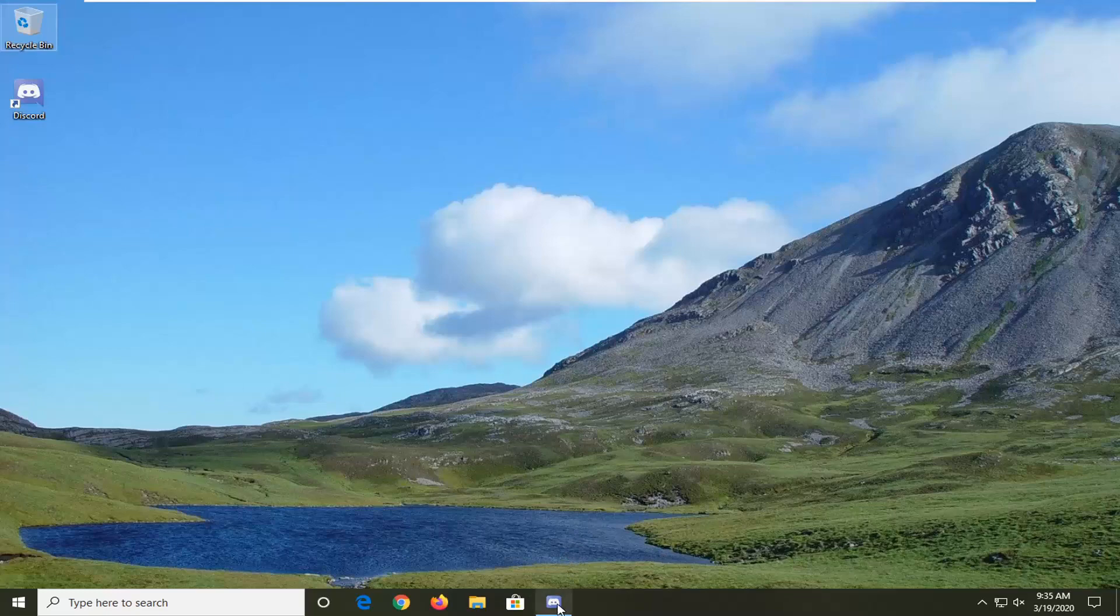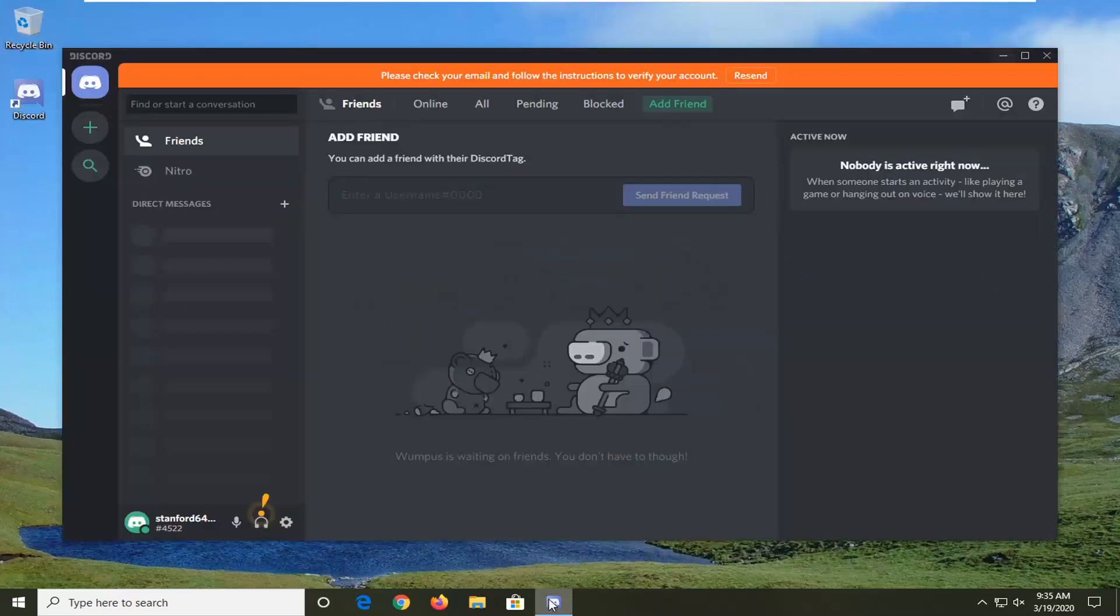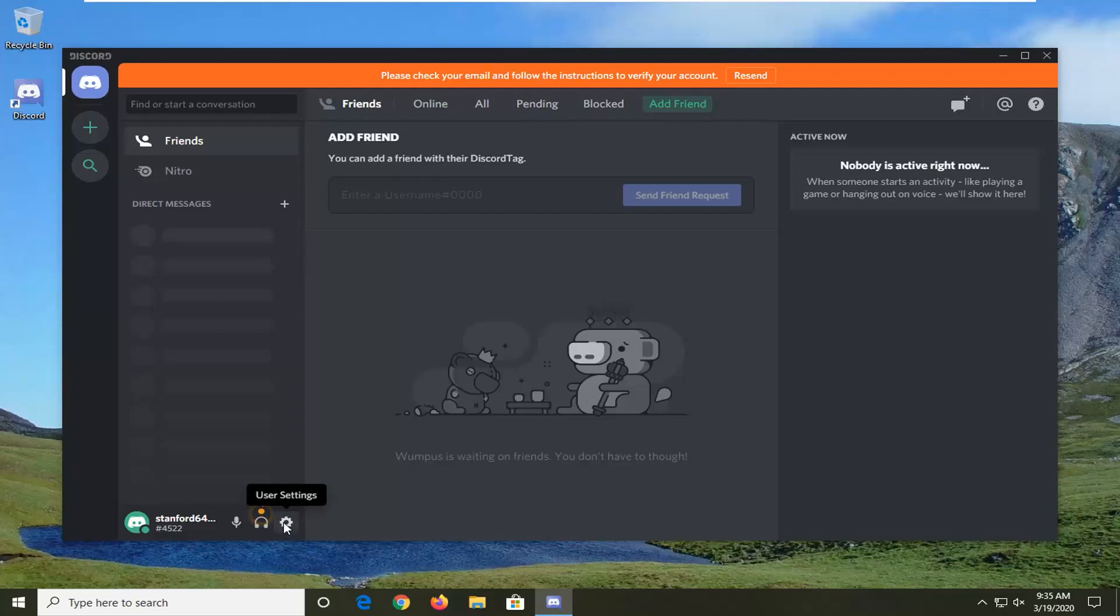You're going to start by opening up Discord if it's not already open. Select the gear icon for user settings. Go ahead and left click on that.